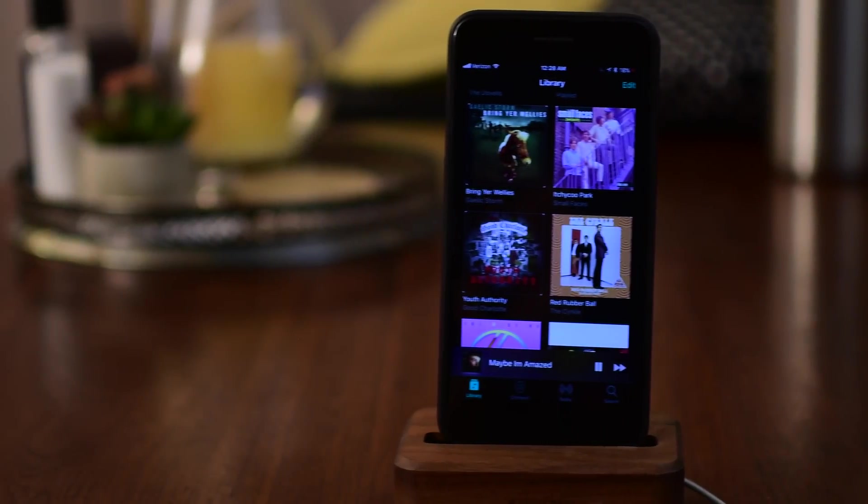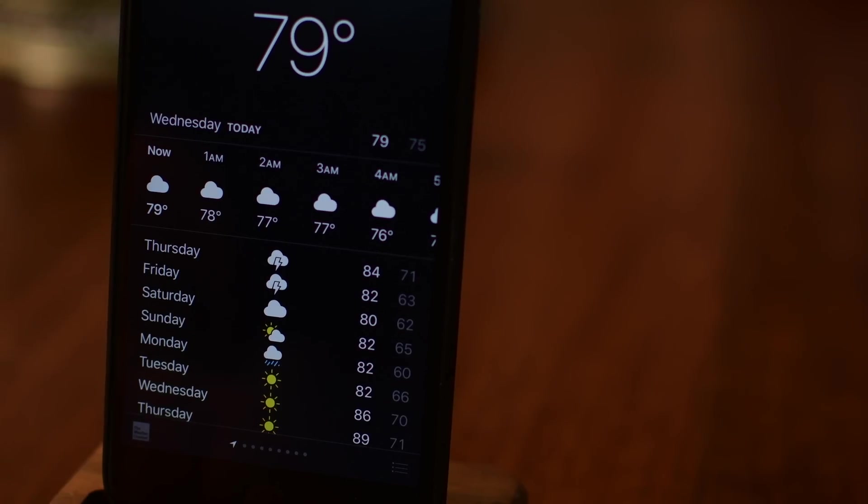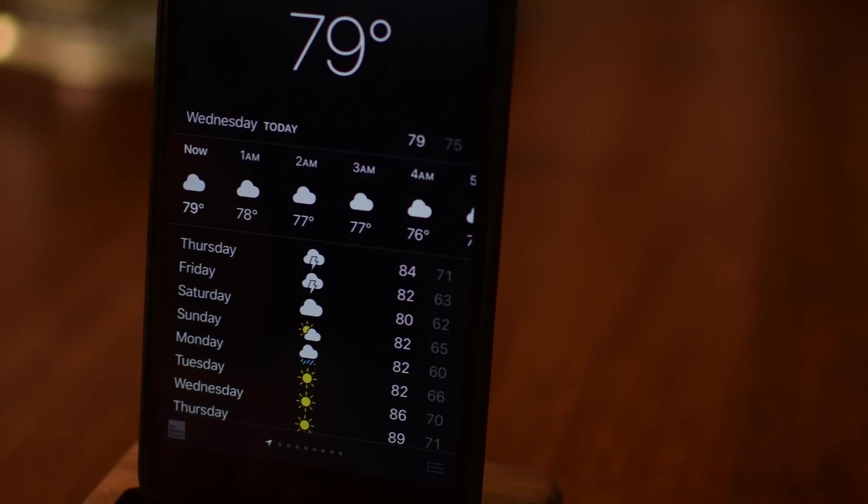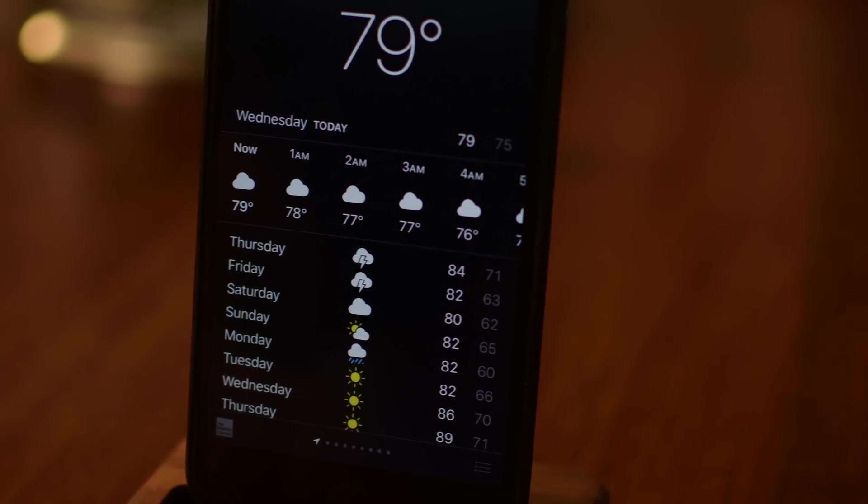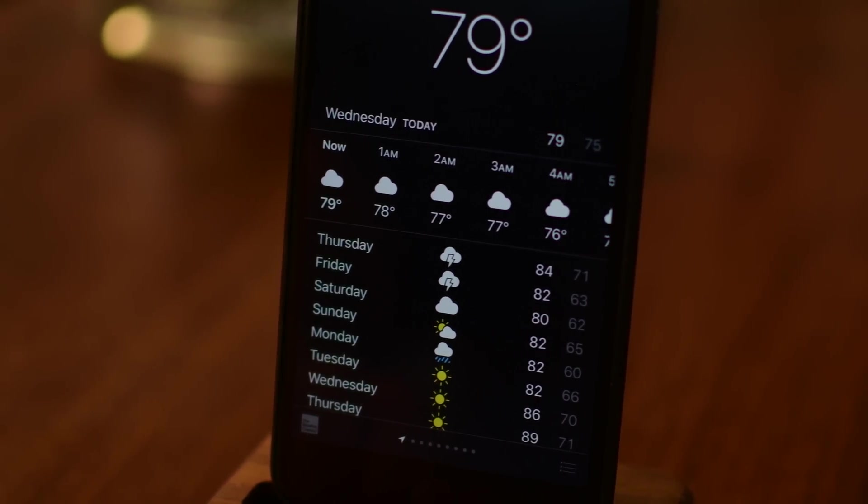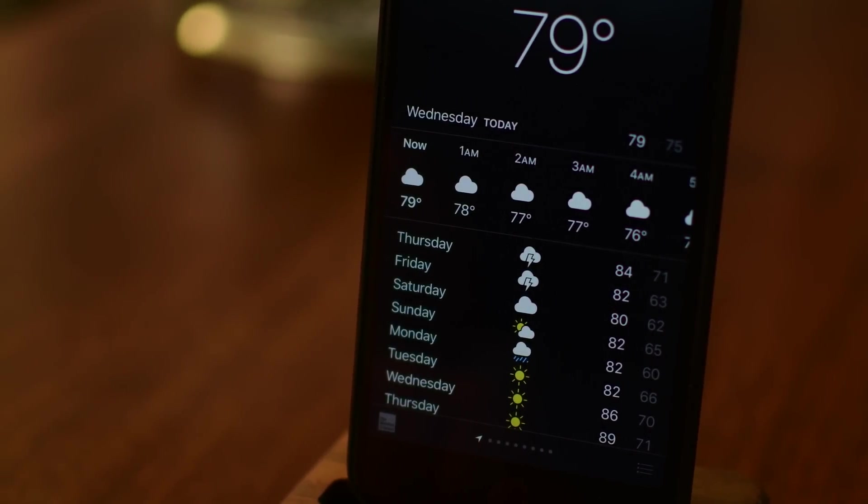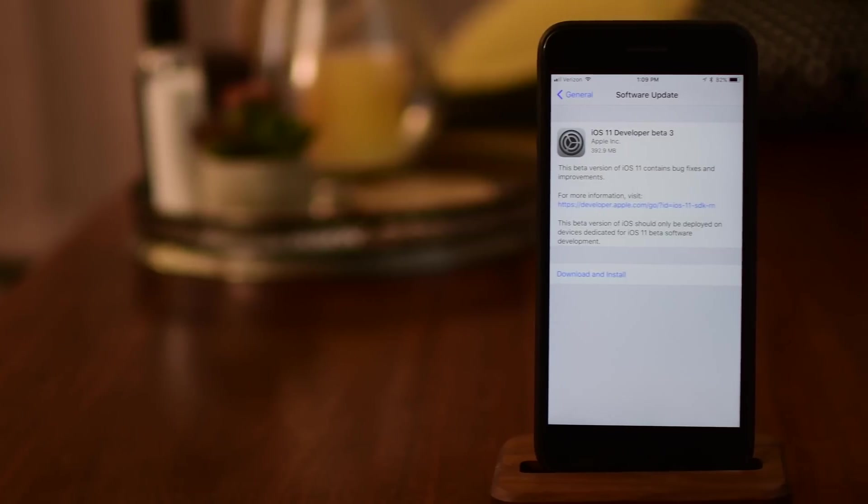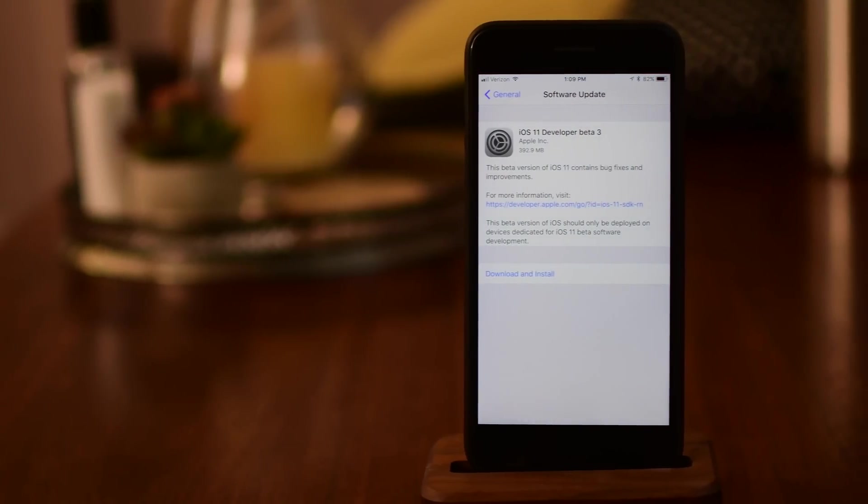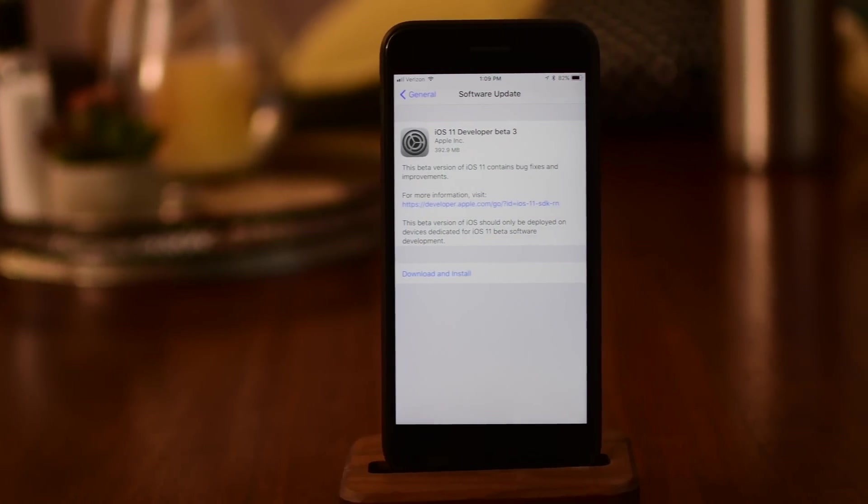While beta 3 has not been very stable for me, it is slow progress toward the march of releasing iOS 11 this fall. Let us know what you think of all these changes and of course this is a non-comprehensive list, so if you found something that we've missed out, definitely let us know in the comments.